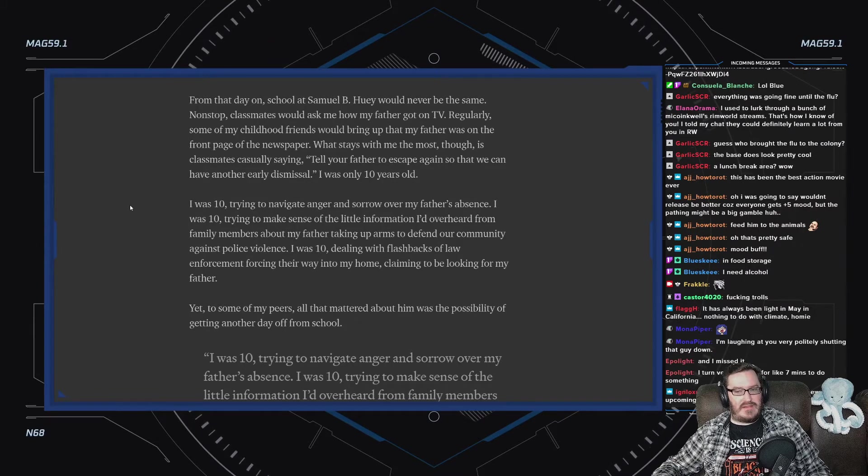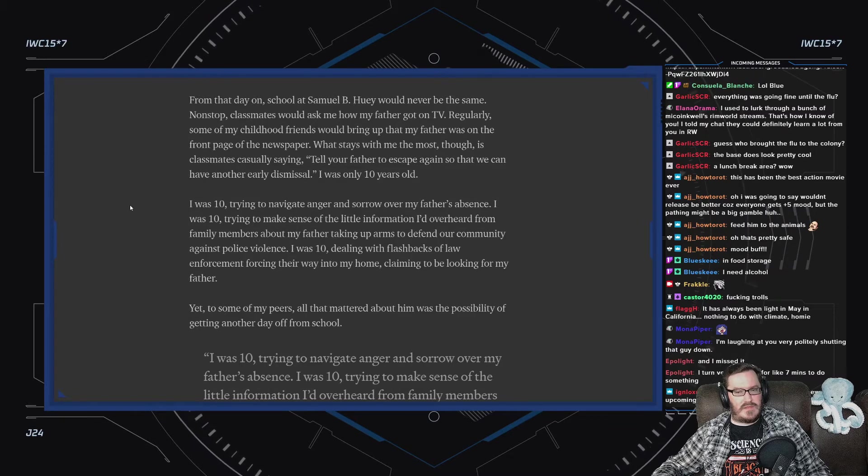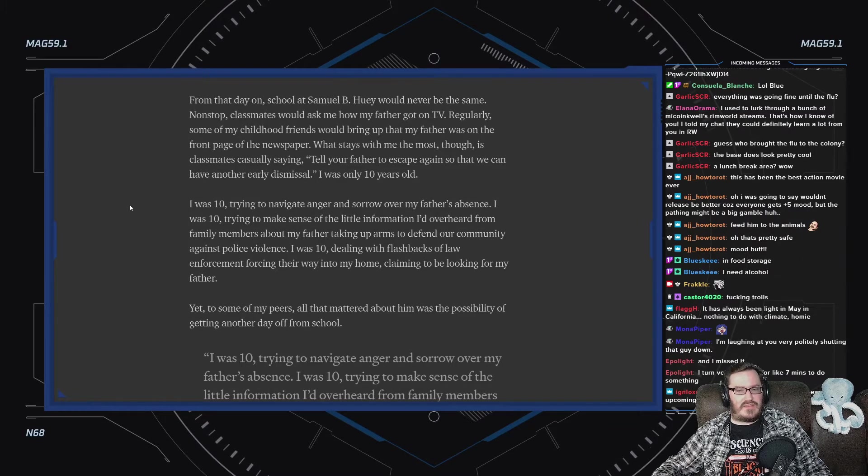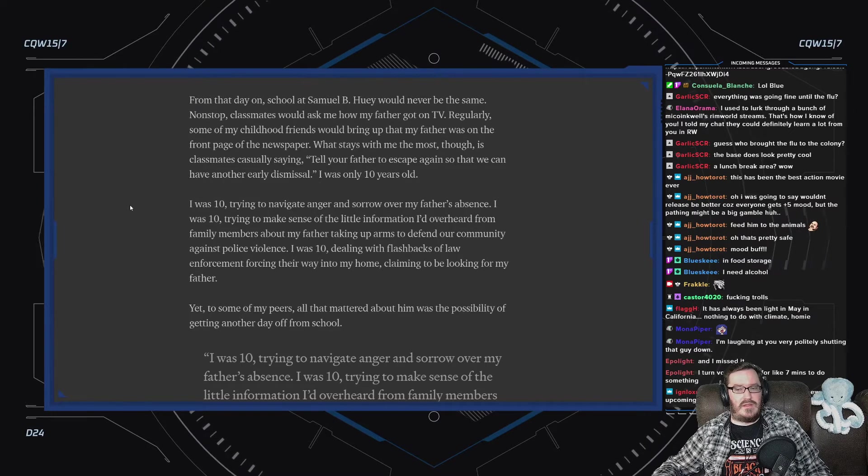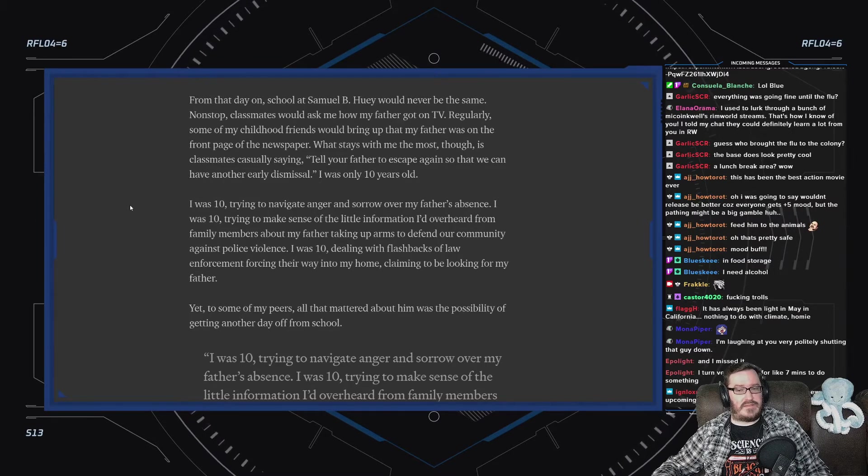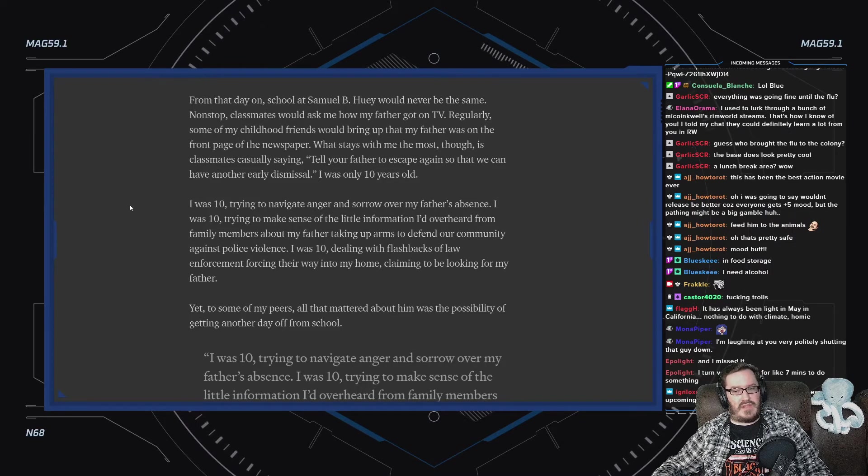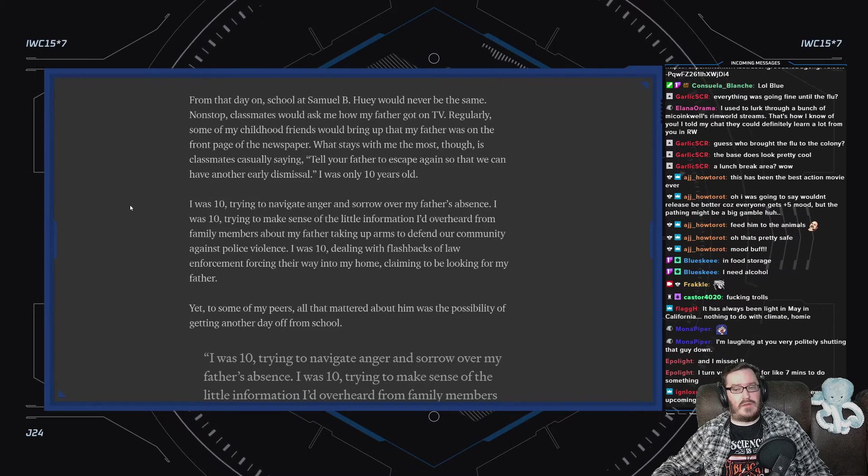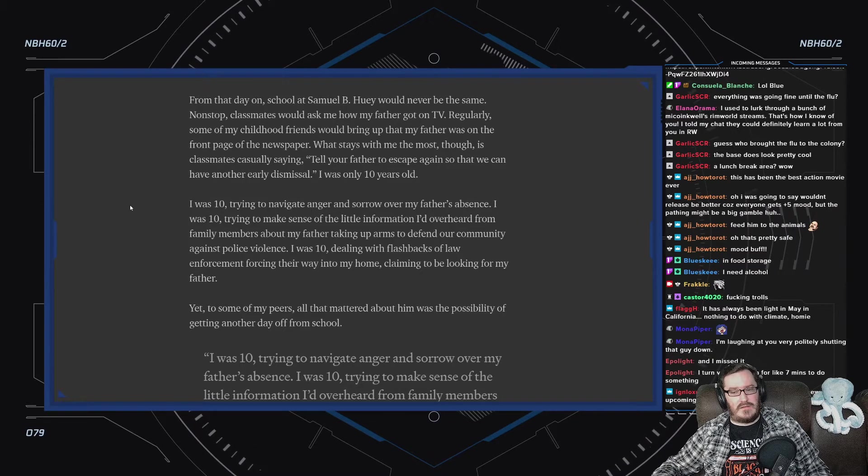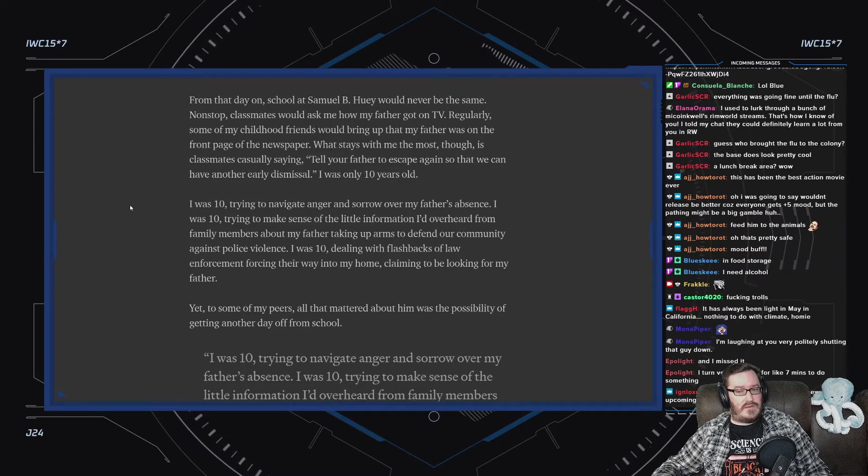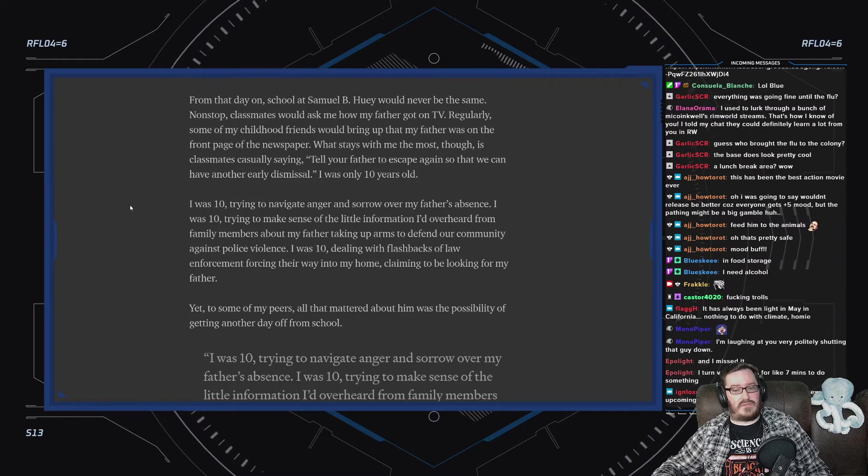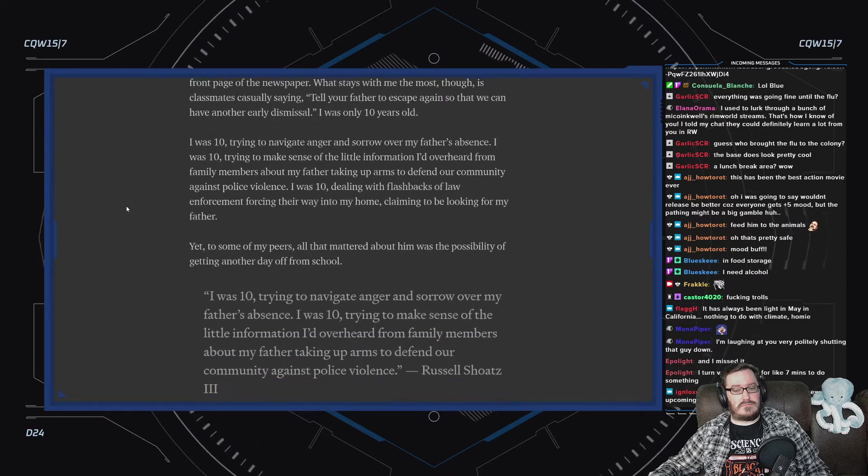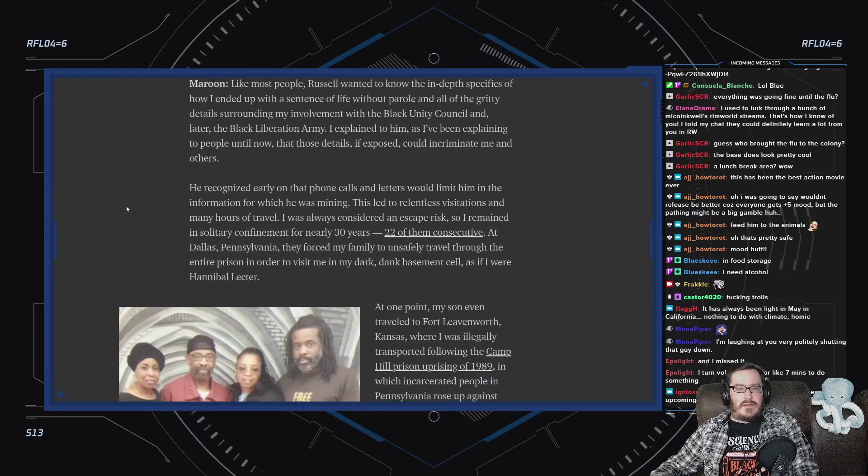I was only ten years old. I was ten, trying to navigate anger and sorrow at my father's absence. I was ten, trying to make sense of the little information I'd overheard from family members about my father taking up arms to defend our community against police violence. I was ten, dealing with flashbacks of law enforcement forcing their way into my home, claiming to be looking for my father. Yet, to some of my peers, all that mattered about him was the possibility of getting another day off of school.